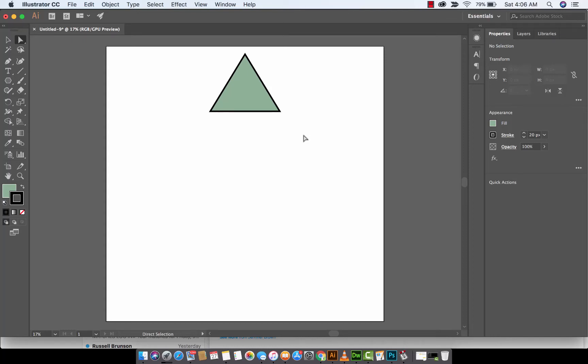Hello everybody, welcome back to another Adobe Illustrator tutorial.